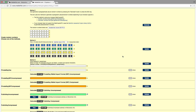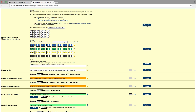Each time I press the Generate button a new Bitcoin address is generated. Again, again, again.